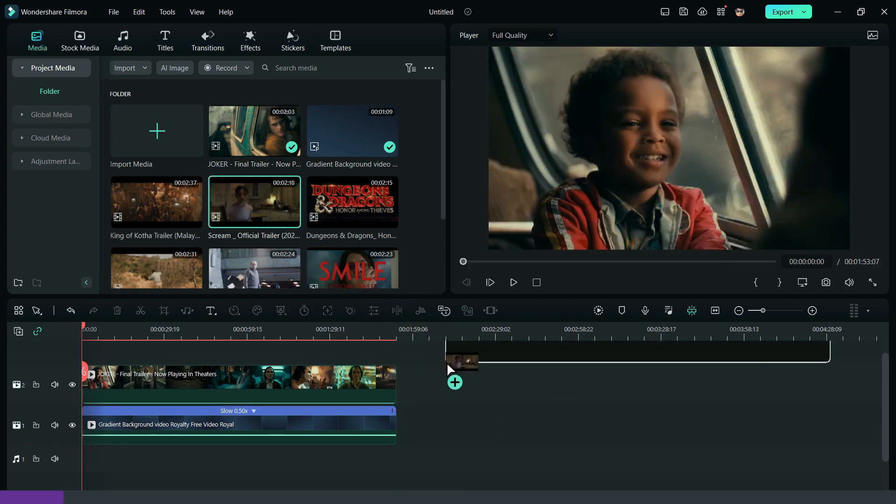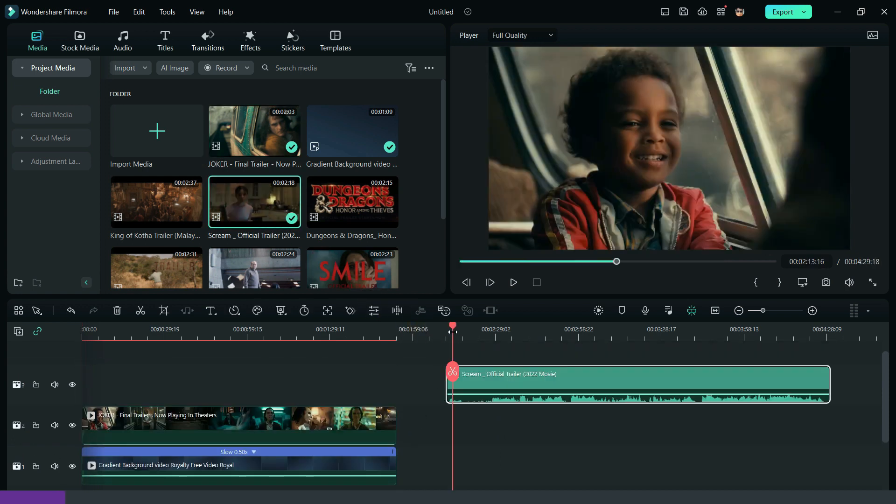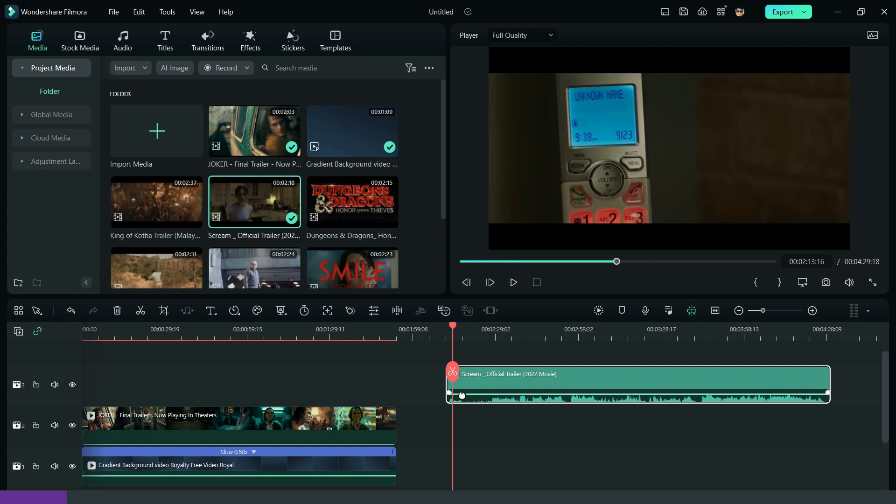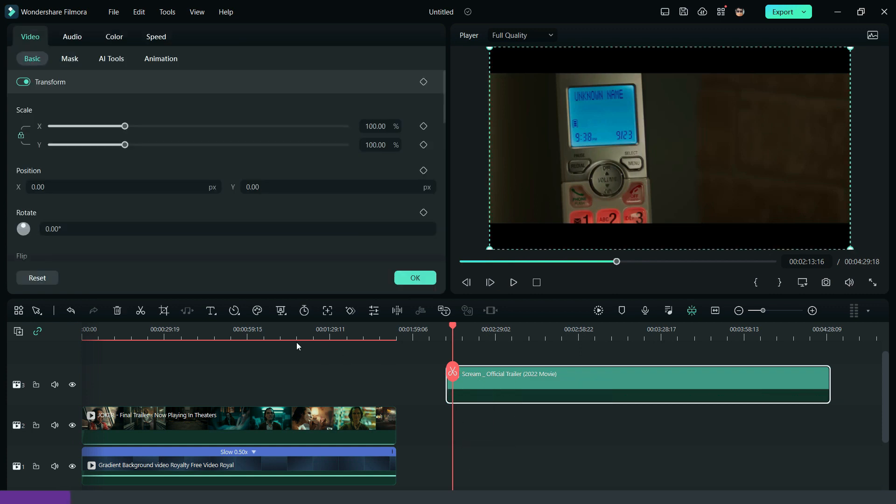Then, bring down the next visual to the timeline, crop it and add the shape mask effect to the video.